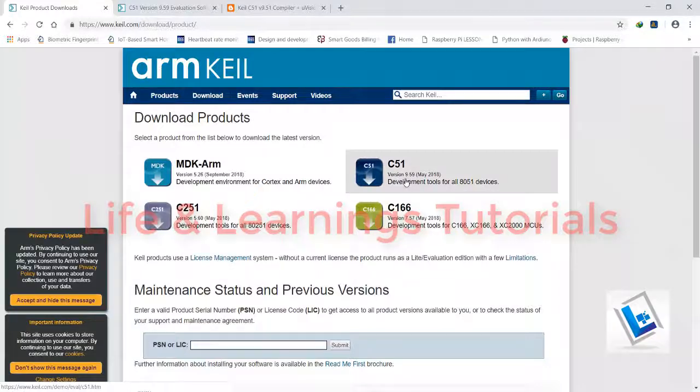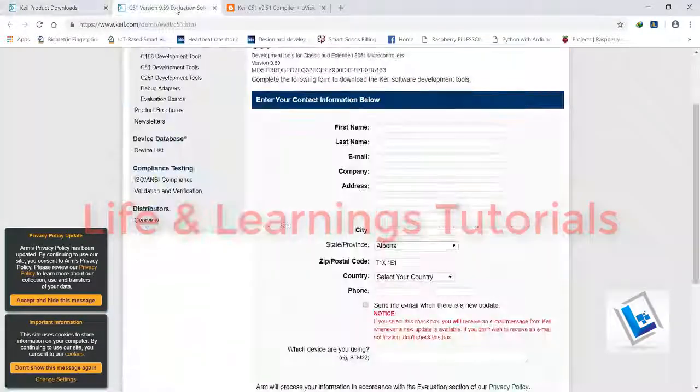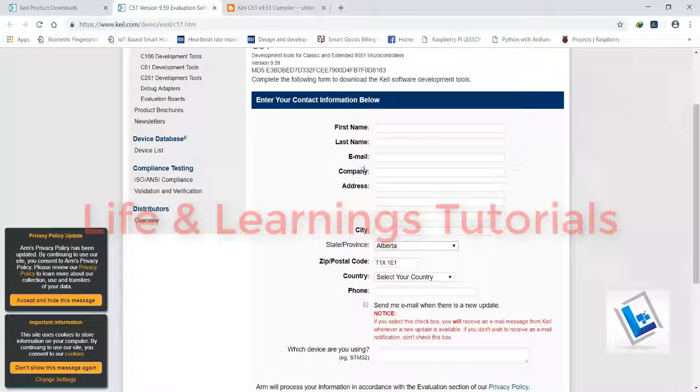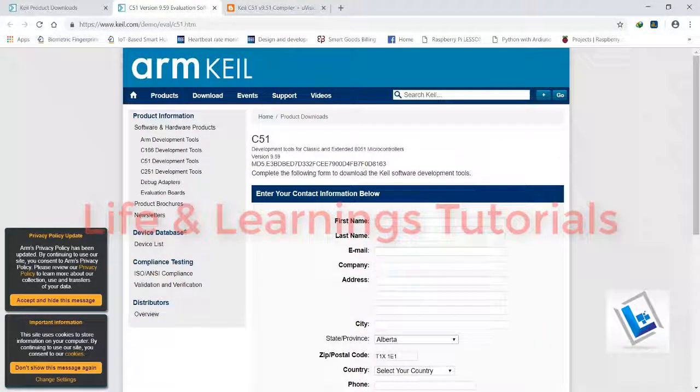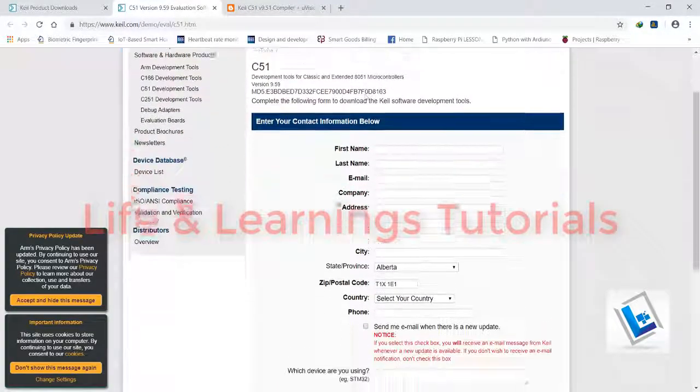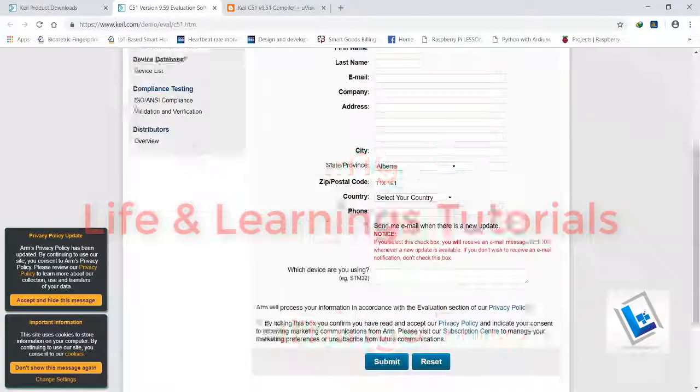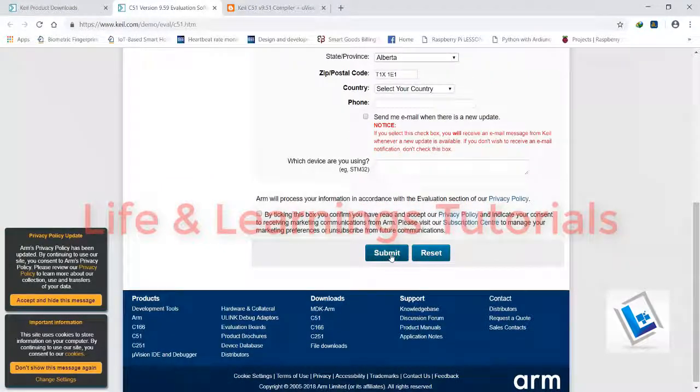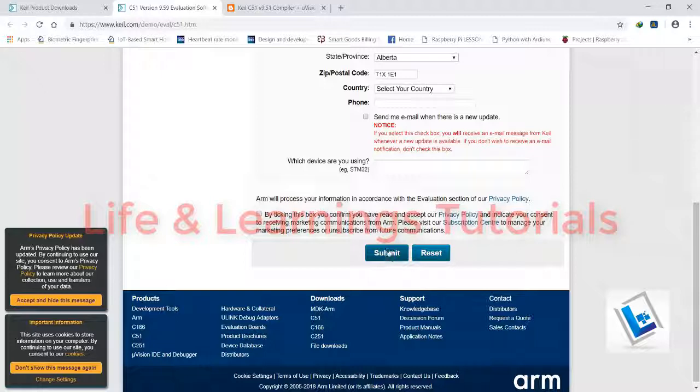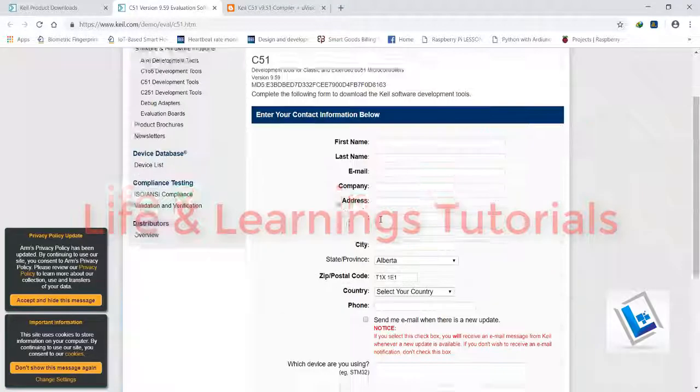When you click on this link, it will open a new page and you have to fill some details here. Then you have to submit it. Then only you will get the download link.